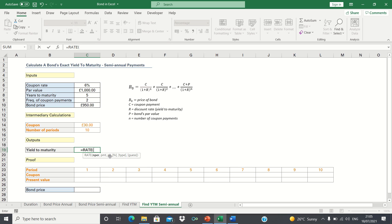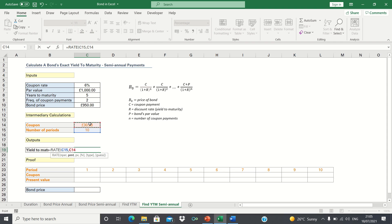First it's asking us for the number of periods, which is 10. We then need to input the payments, which is the coupon payments we calculated earlier. Next, we enter the bond price. However, make sure that you add a negative sign first.